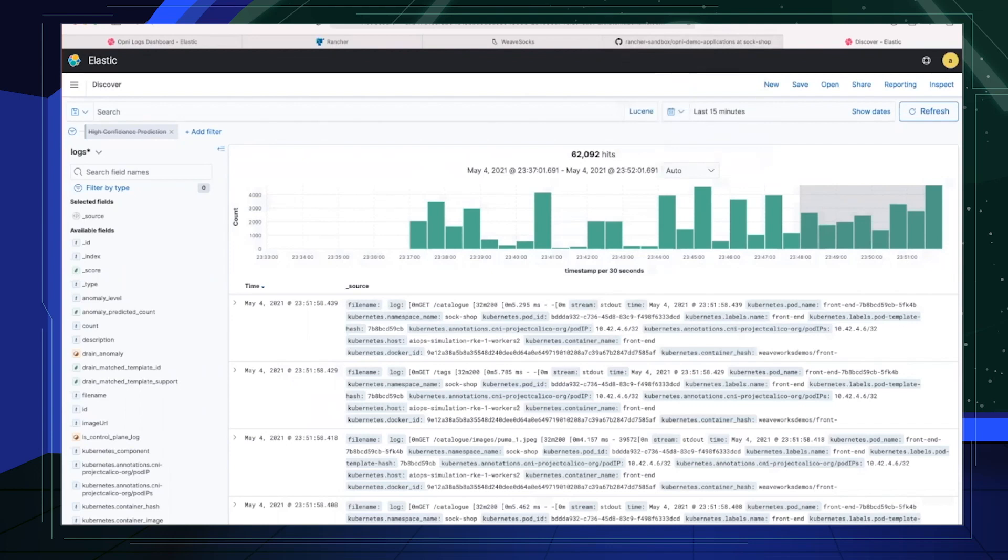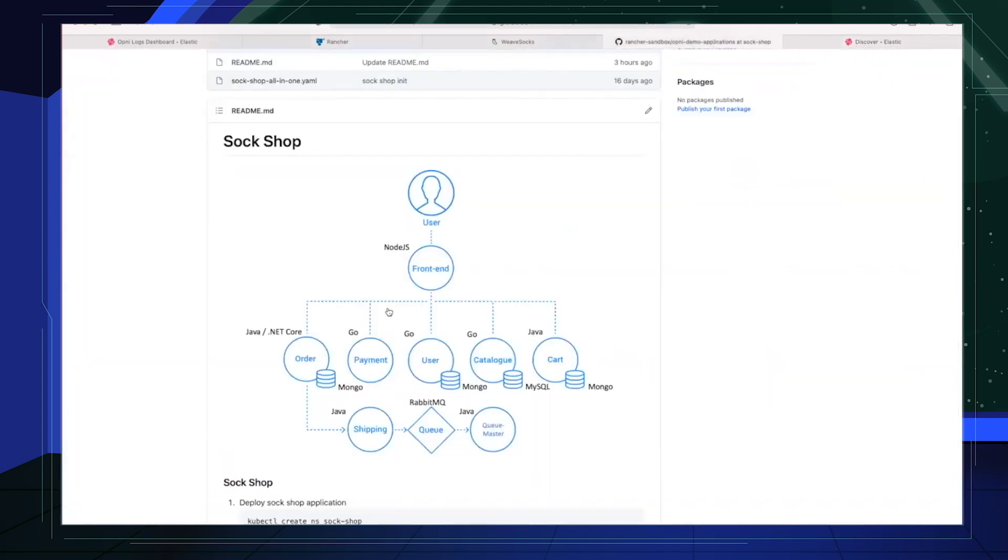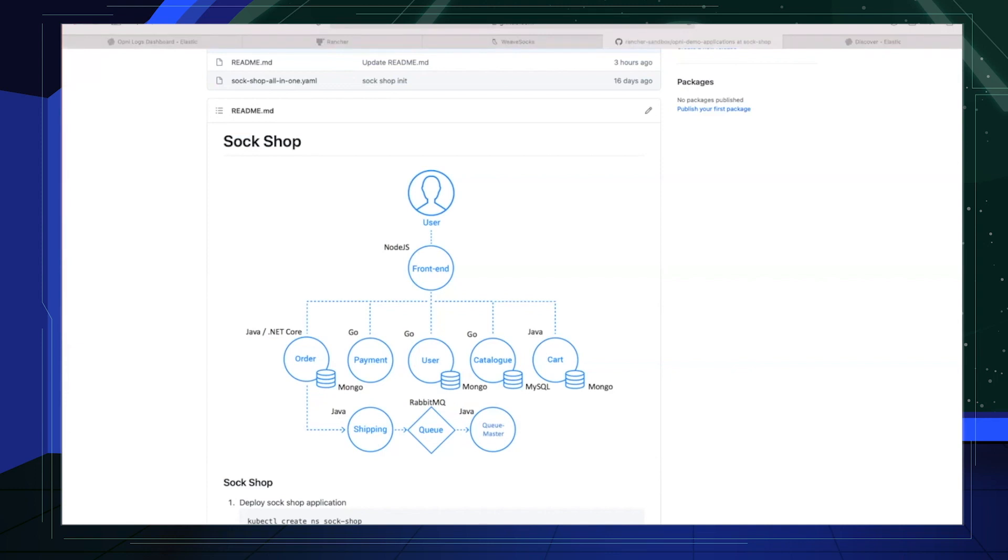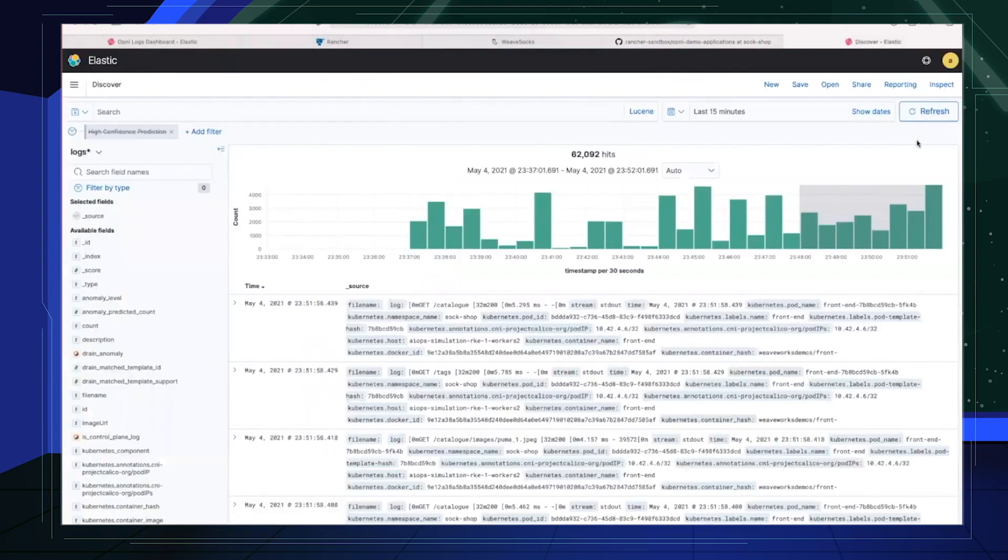Let us now inject two separate failures. The first one will be that we take down etcd in one of the nodes. The second one will be that we overfill the orders DB that will result in an out of memory DB crash and a subsequent restart. At this point, I'm going to inject both failures. Okay, I've injected both failures. Both of them are trivial, but these are the types of failures that typically appear before a major system outage. Being aware of these in real time gives operators the insight to prevent major outages.